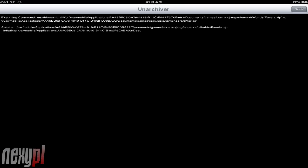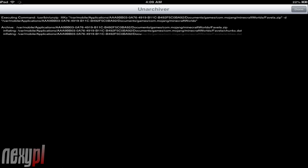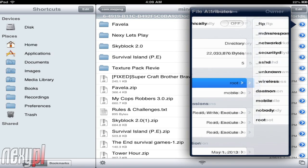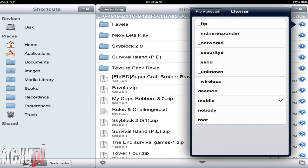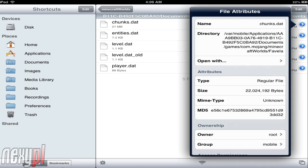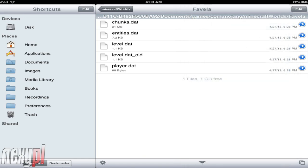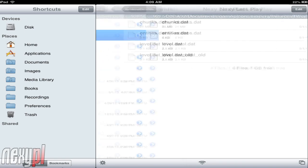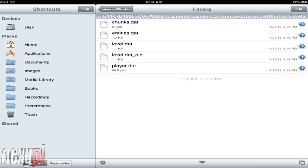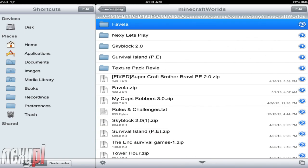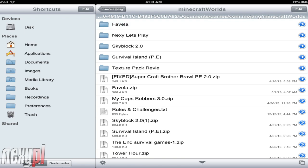So we're going to unarchive Favela here — it's going to take a couple of moments. Once we do that, we check the ownership and access permissions. As you can see, the ownership is not set to mobile, so we tap on ownership and click mobile. Exit out and make sure it stays on mobile, because sometimes it doesn't. Then go to the chunks, switch ownership to mobile as well, and confirm the access permissions are read-write-read-read, which is what Favela's chunks should be — same as the existing worlds.